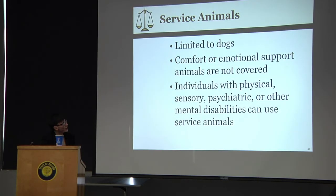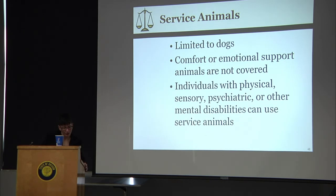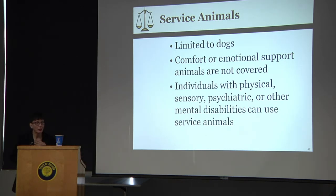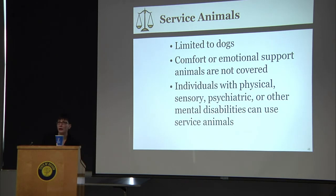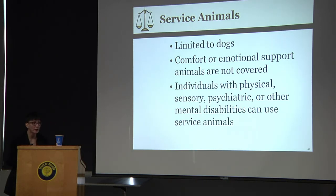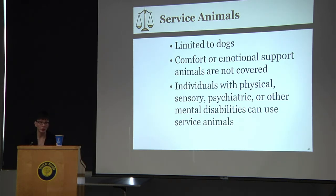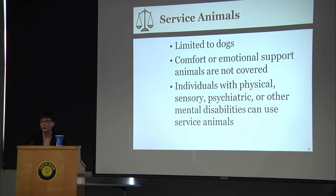Service animals. We get a lot of complaints about service animals. Under the ADA amendments, service animals can only be dogs — no service pythons, turtles, or gerbils. Comfort or emotional support animals are not protected. However, individuals with physical, sensory, psychiatric, or other mental disabilities can use service animals. Miniature horses are also permitted under a separate provision, though not classified as service animals.